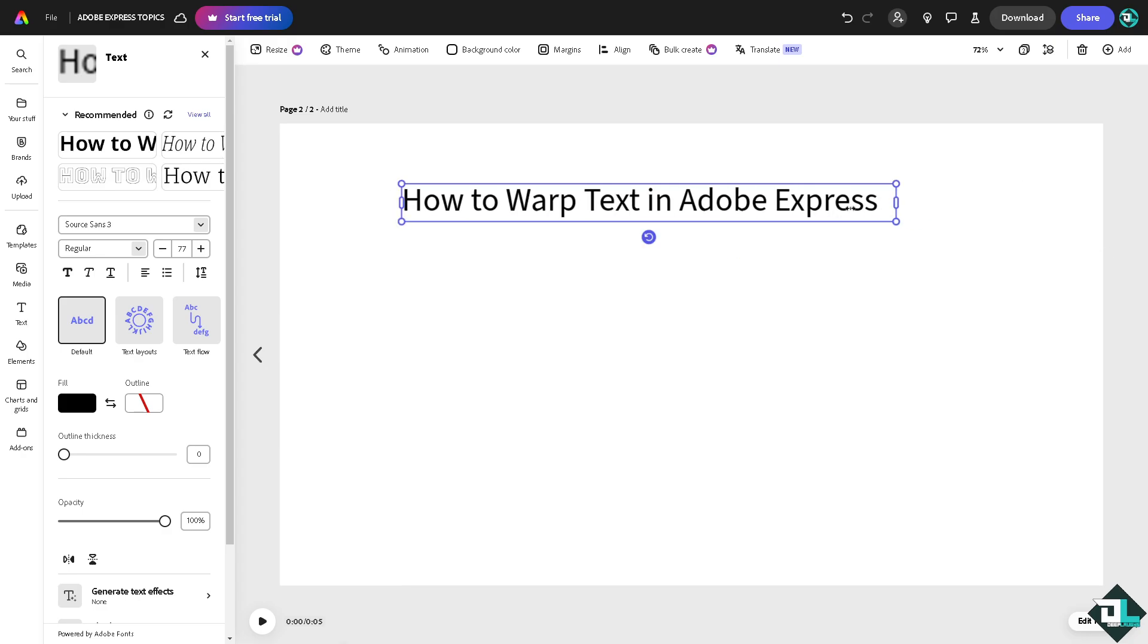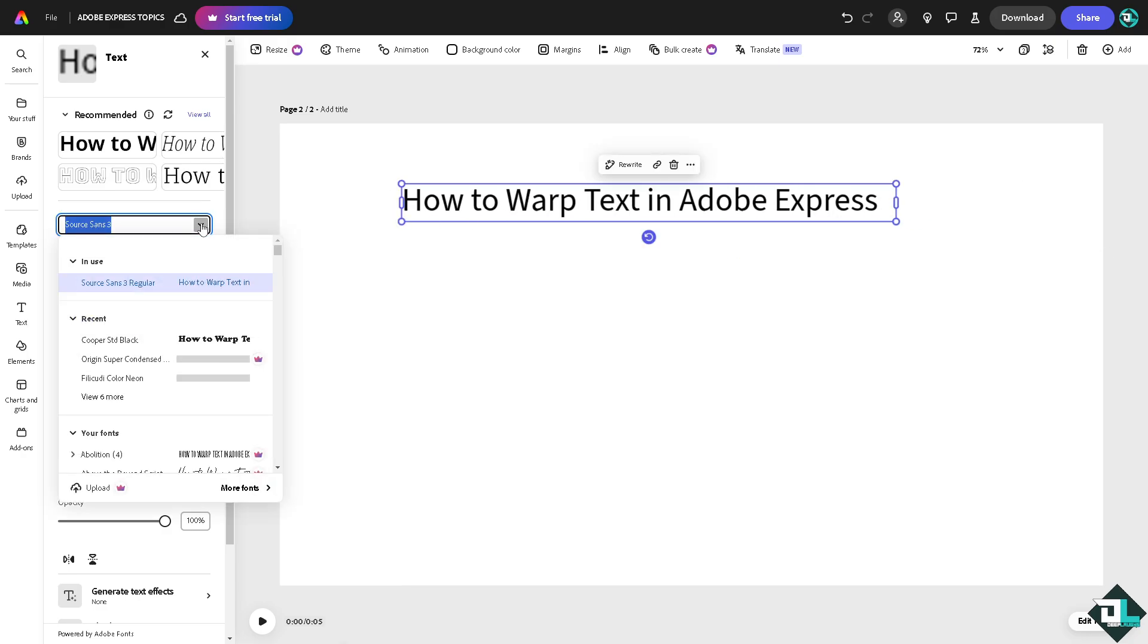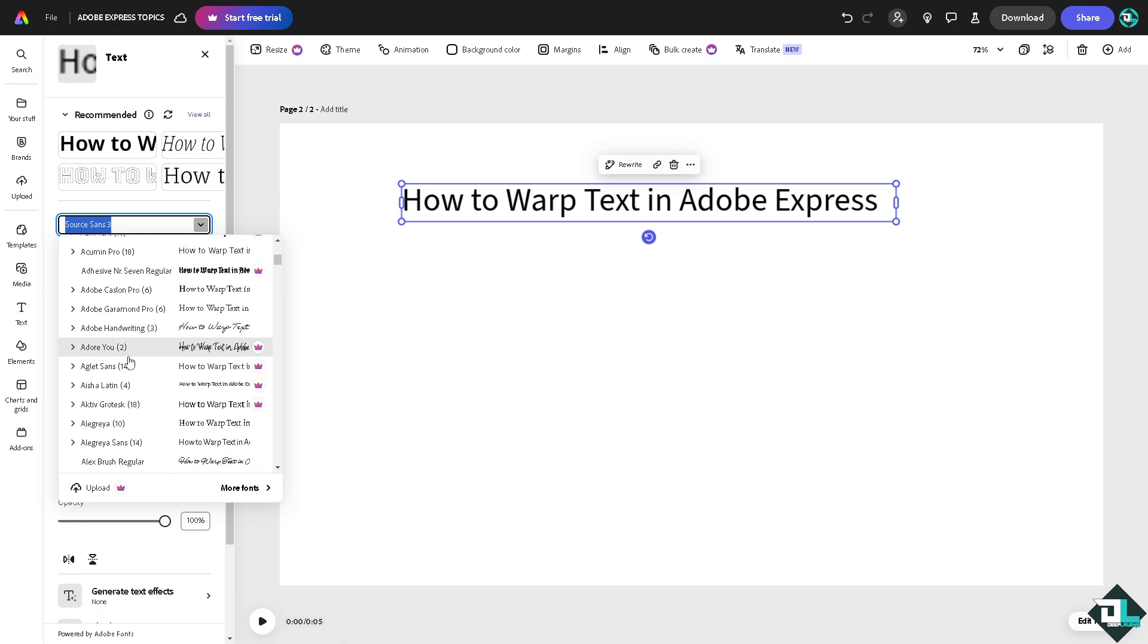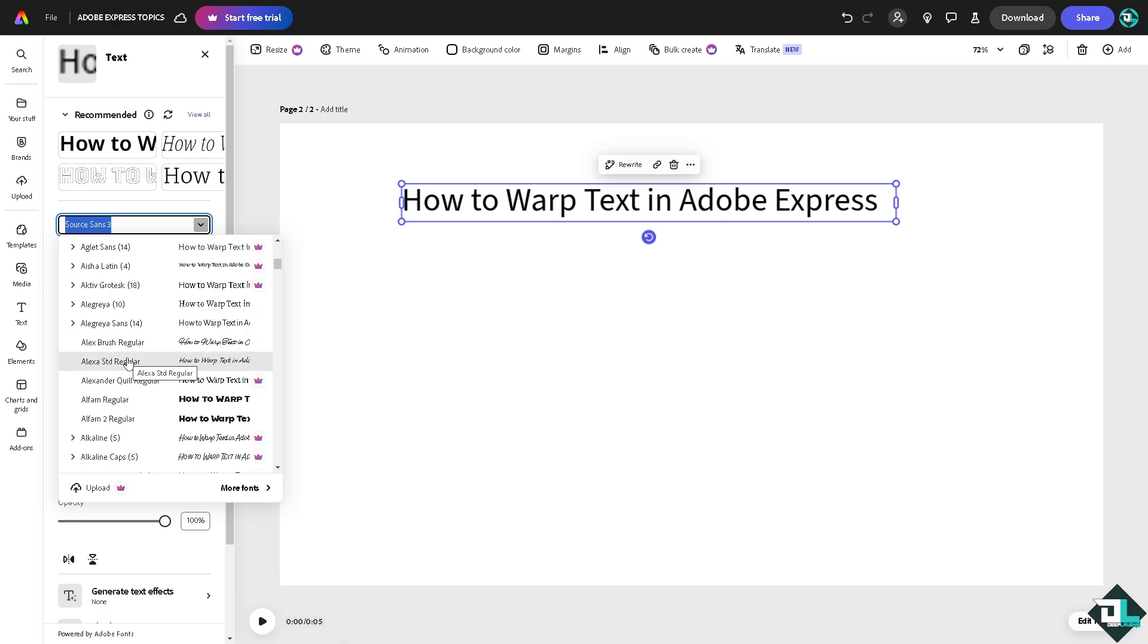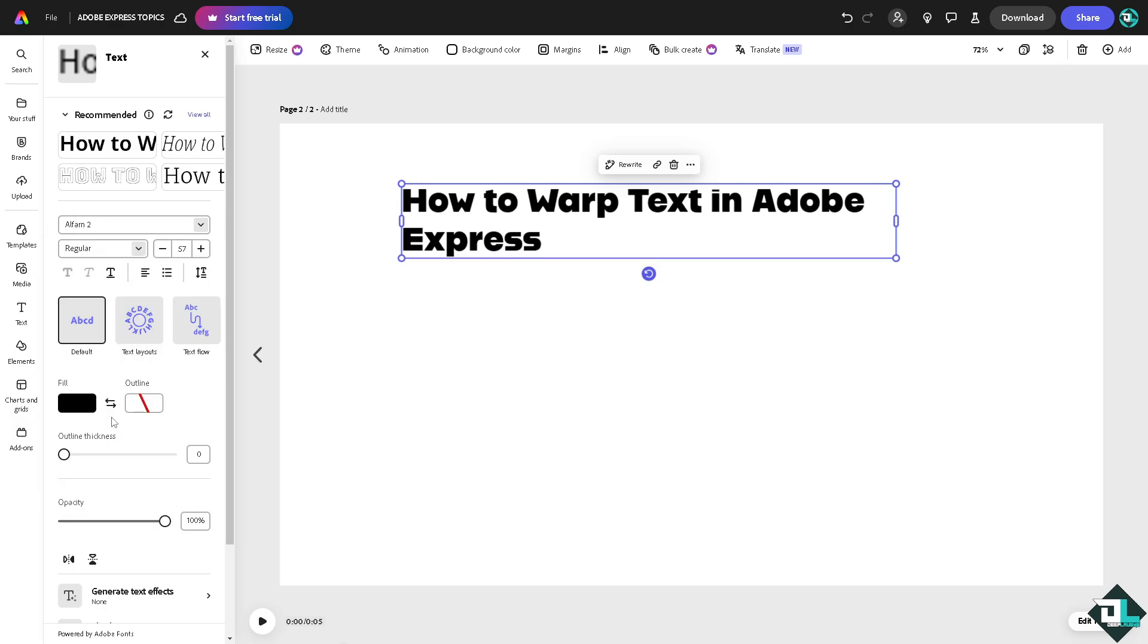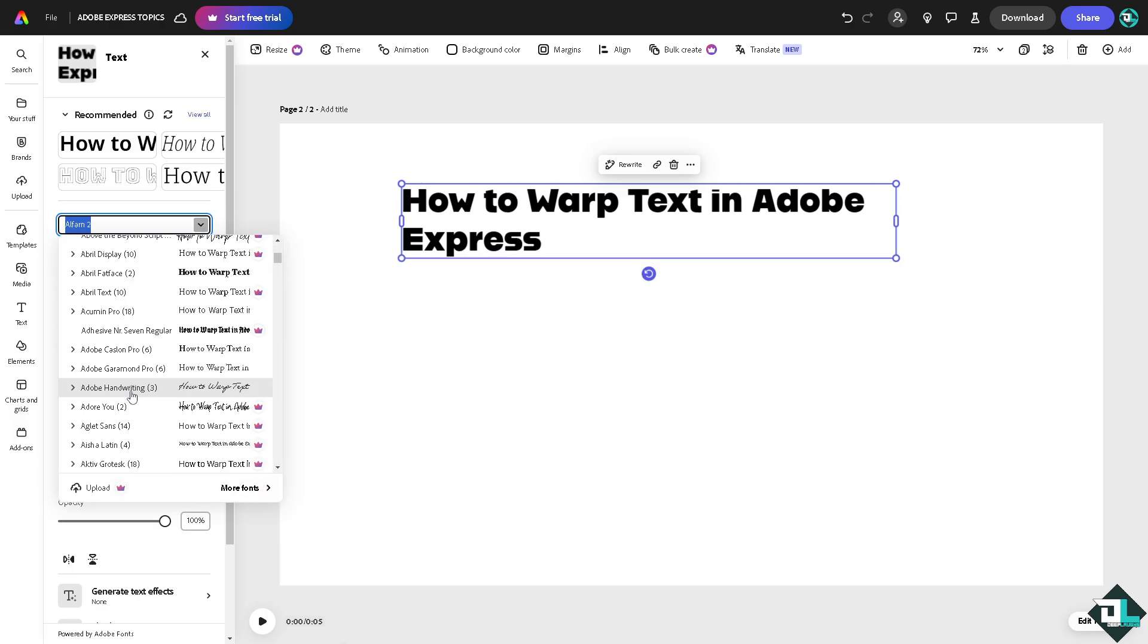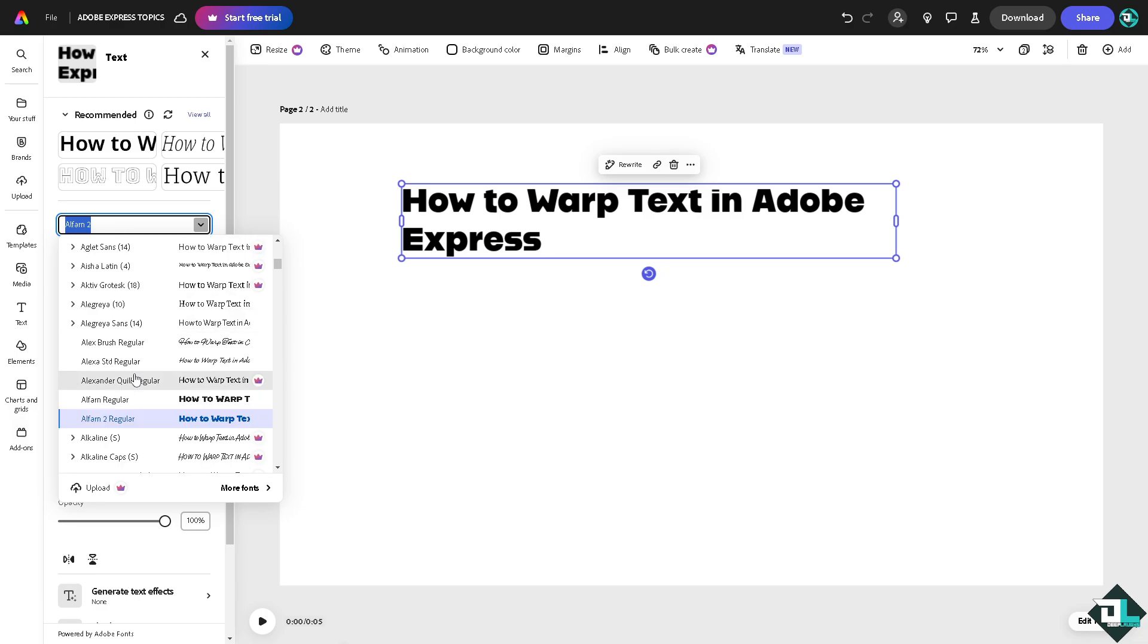I'm going to make it smaller so you can see it. You have the option to change the font style. Maybe we're going to look for something like a very creative design. Maybe this one... no, I don't like it. How about we use this one instead?